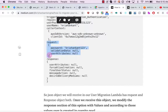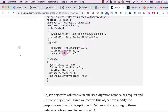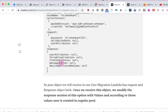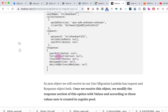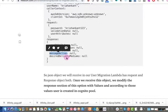In the request object we have the password — the password provided during login — which is the password for your existing backend system. There is also validation data or any user attributes you want to provide such as first name, last name, or whatever your login system has. The object also contains a response section with user attributes, final user status, message actions, desired delivery mediums, and more.